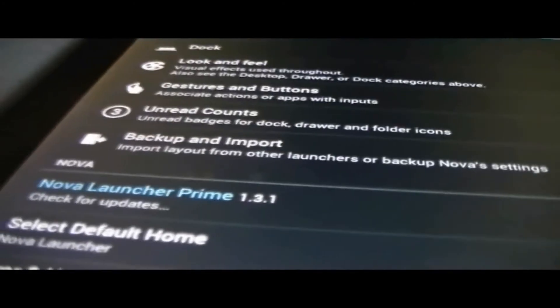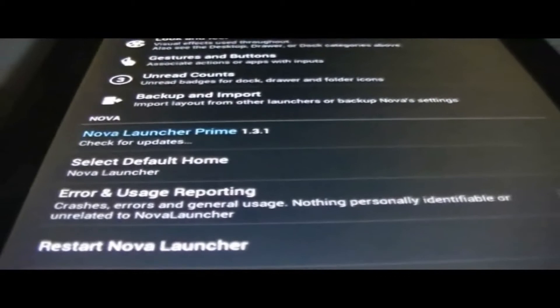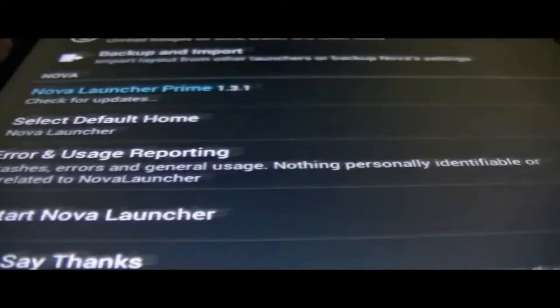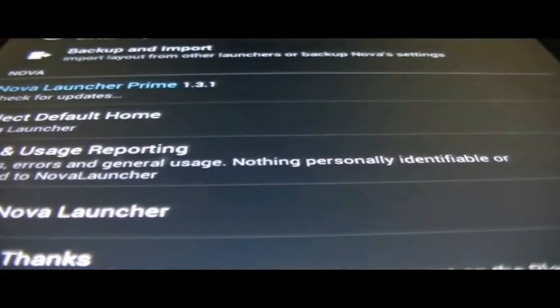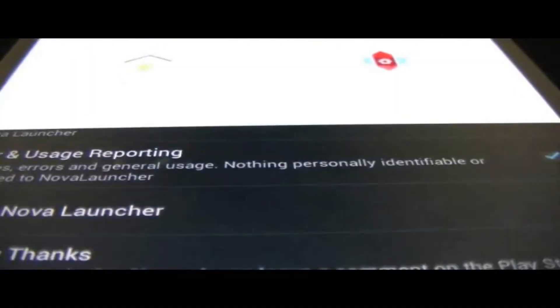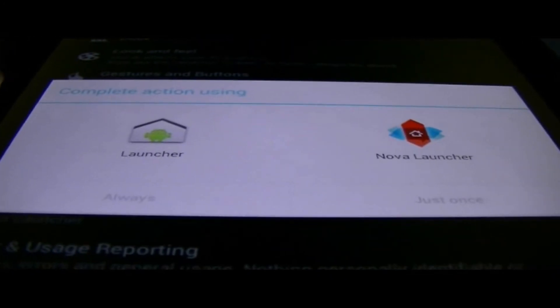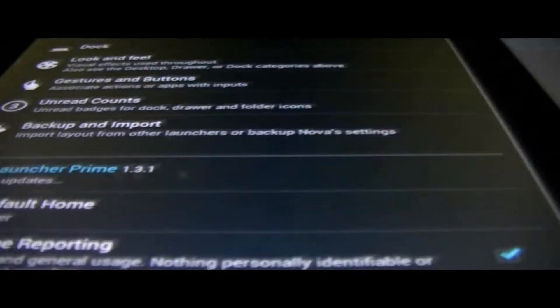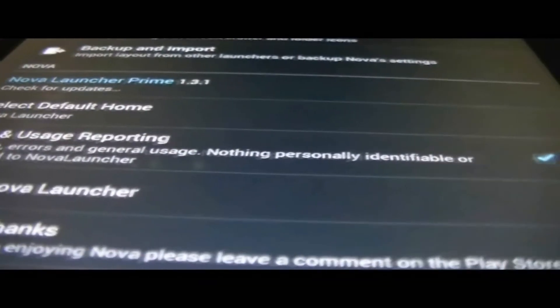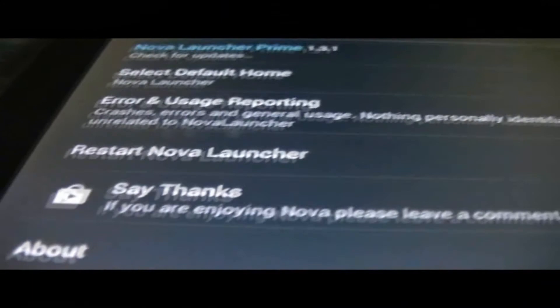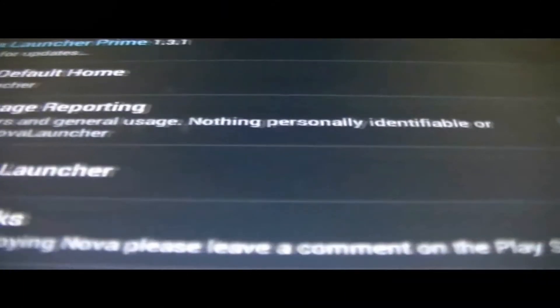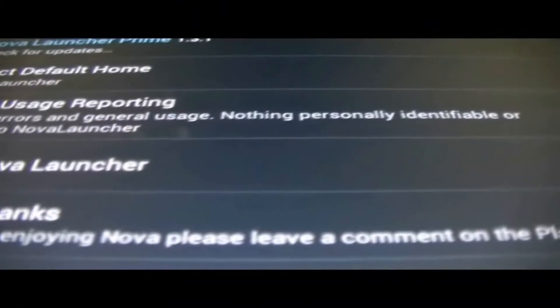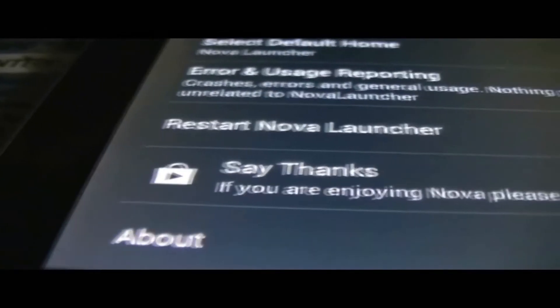Onward counts, don't really know what this is, I guess it's for Gmail. Backup and import, self-explanatory. Then here you could set which launcher you want, if you want to use a regular one, Nova launcher select always, or you could select the regular launcher as always. Error usage reports, you could just set there.